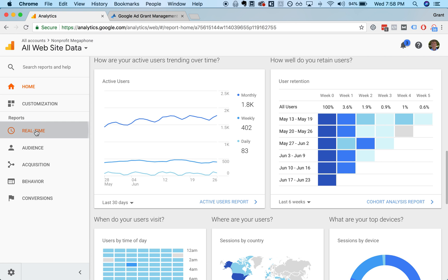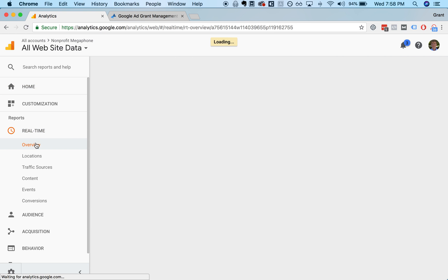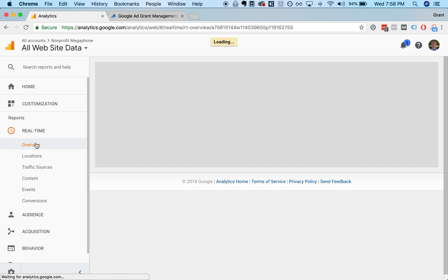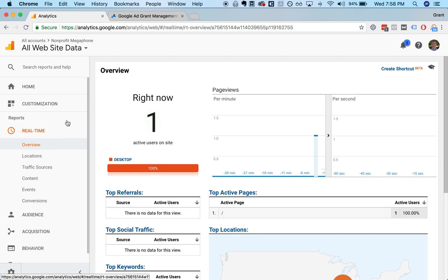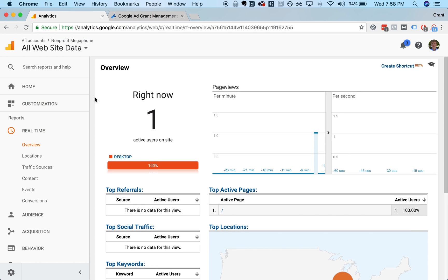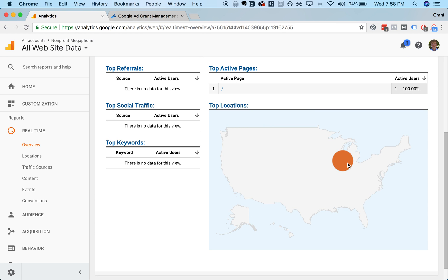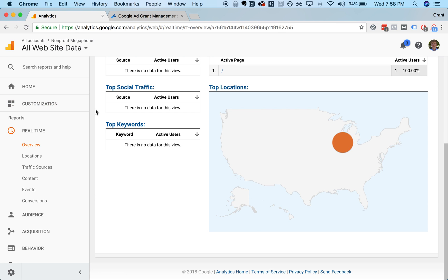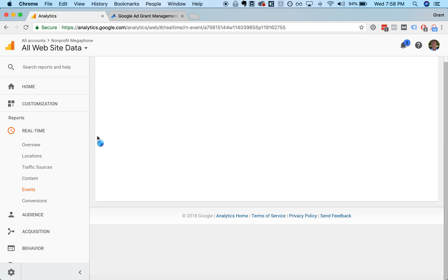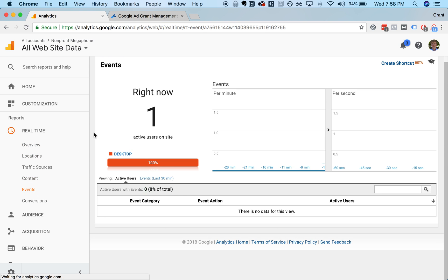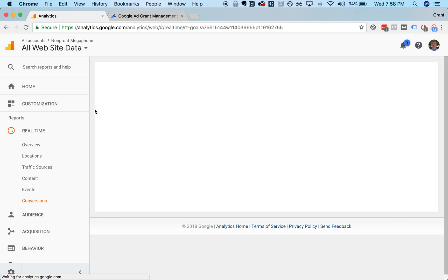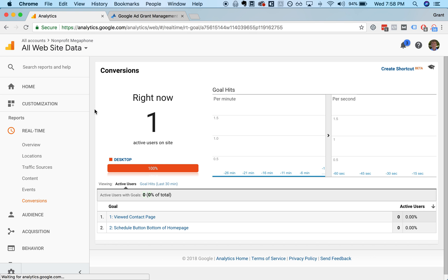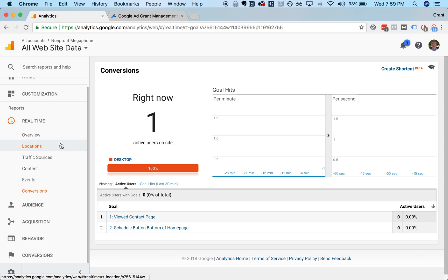One especially useful view if you're testing or setting up conversion tracking is the real-time view because it lets you see things happening in real-time. If you're setting up a conversion goal or event tracking, you can go to this events page and you can see in real-time what events are being fired or what conversion actions are happening. It will let you see is the conversion tracking that you set up actually working correctly, which is a great way to test and debug that.